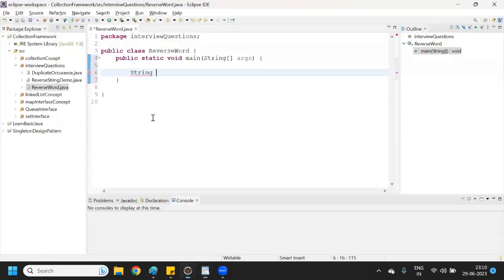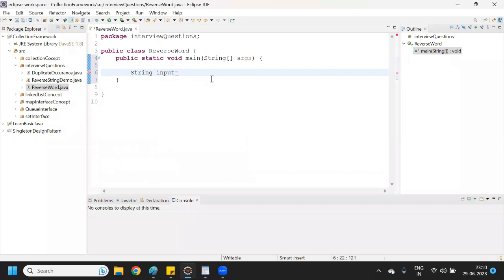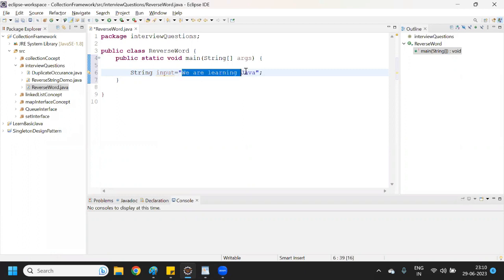I will take a reference variable called 'input' and assign it the string value, putting it inside double quotes. So if we are putting it inside quotes, that means this is a String.